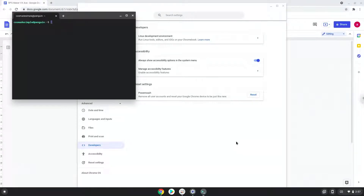Now that we have enabled Linux apps on our system, we will continue to the next part of the installation process, which is to run several commands in a terminal that will install Wine. Wine is an application that allows us to install some Windows applications on a Chromebook. All the commands are in the video description.